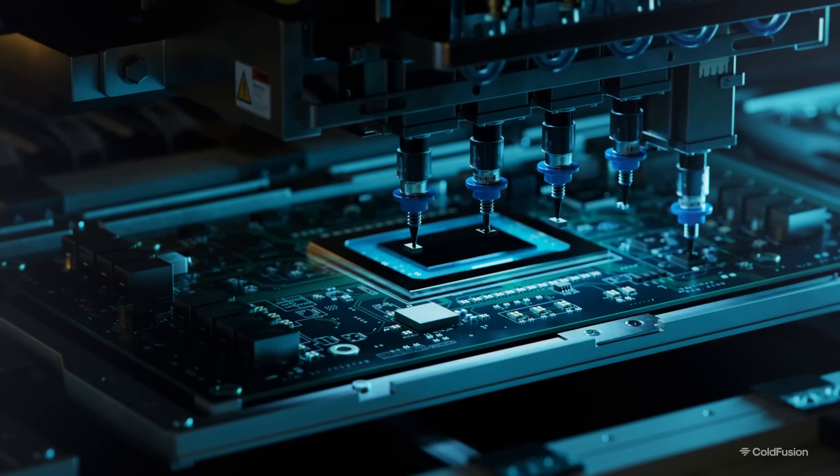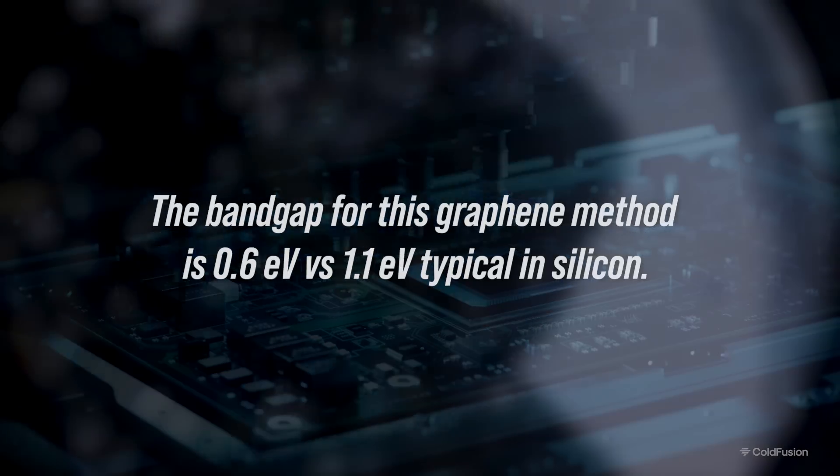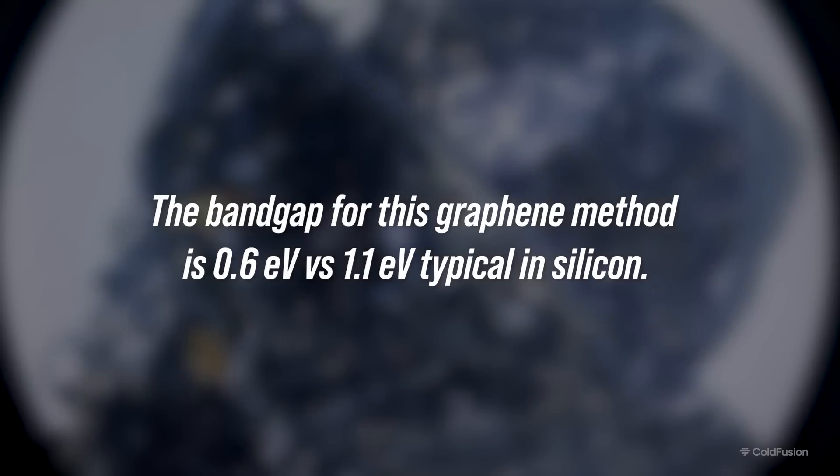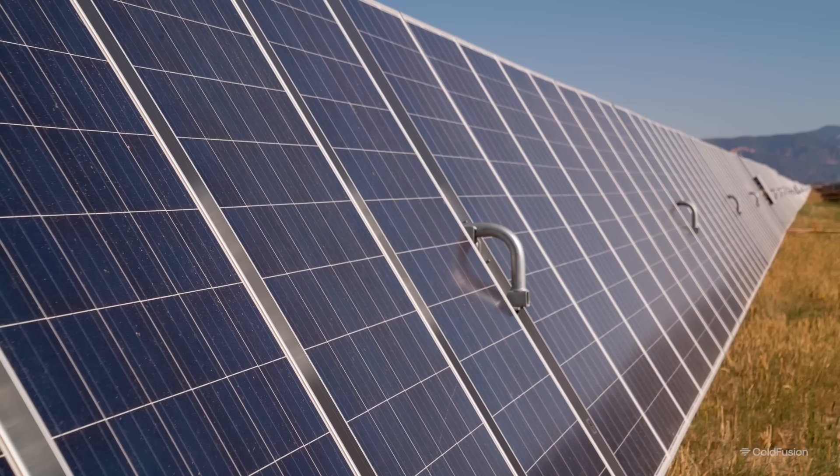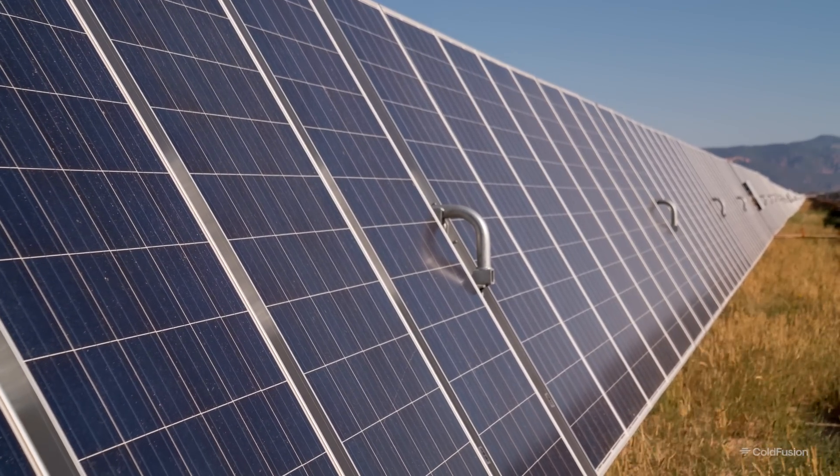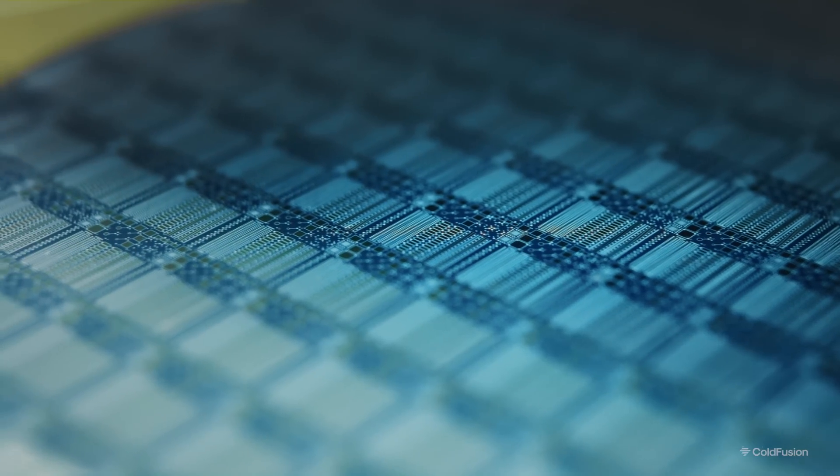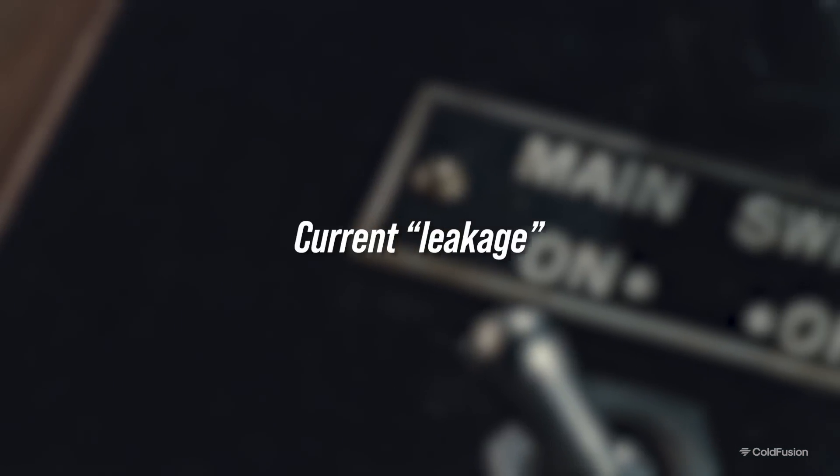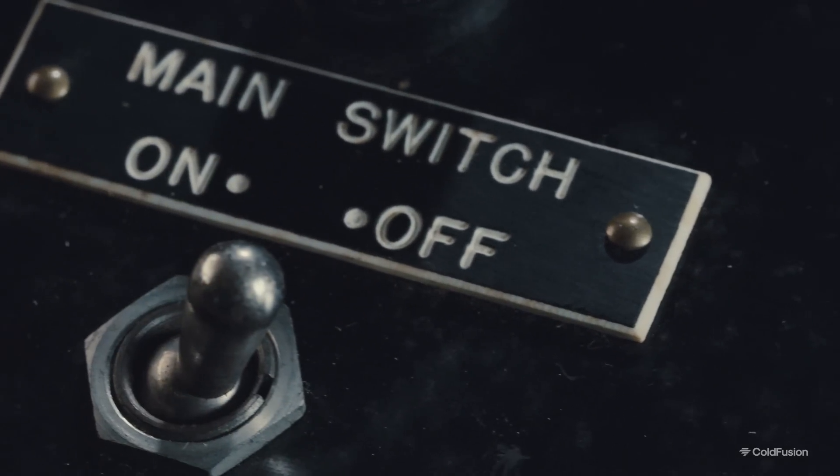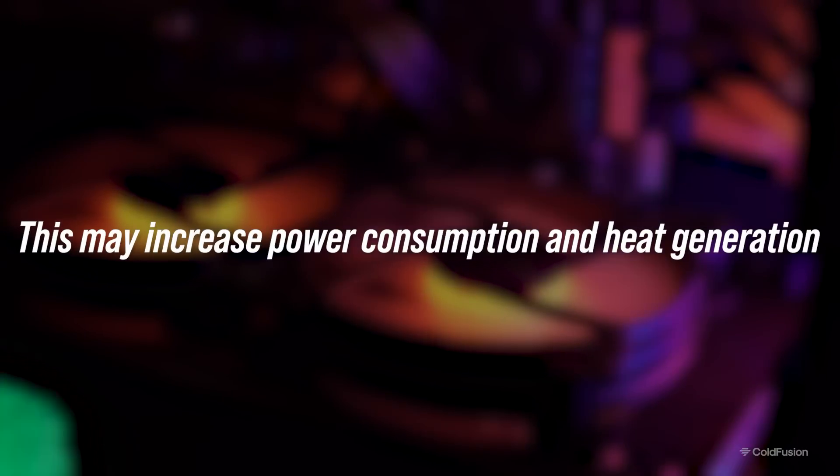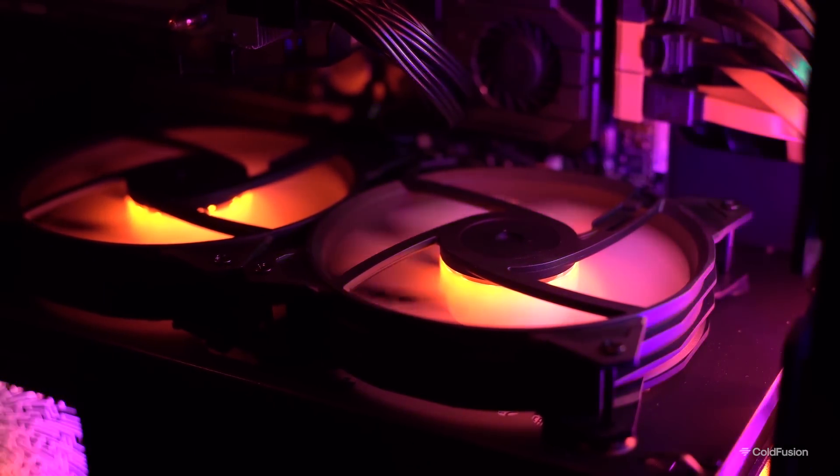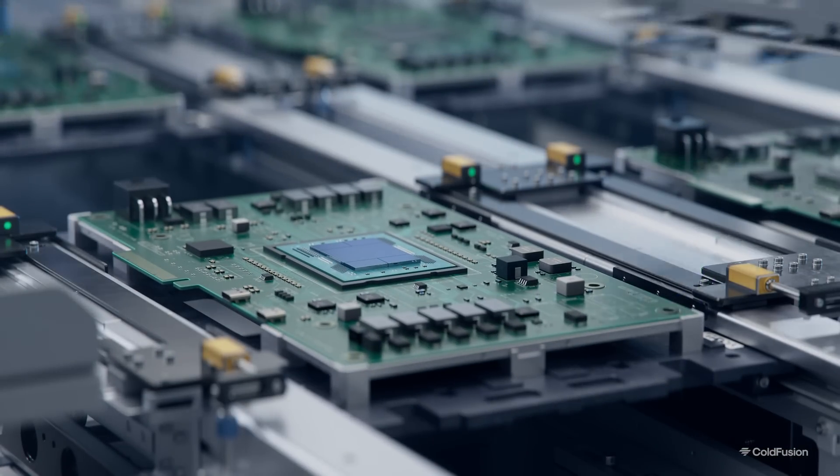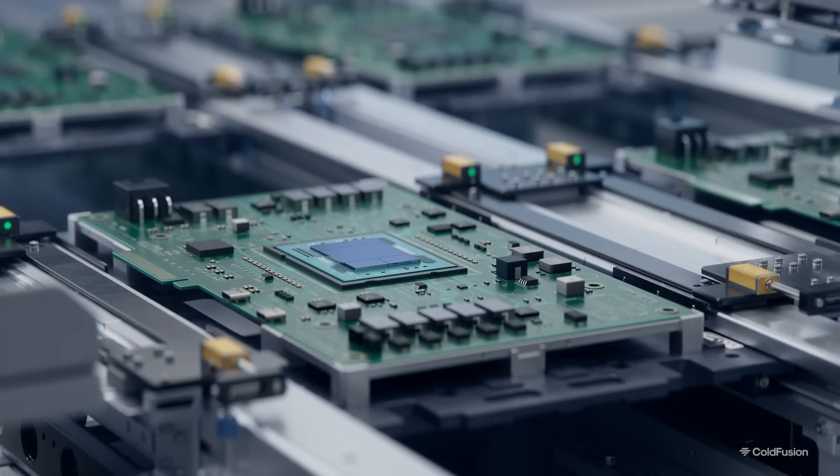So with all of that being said, there is one downside that I haven't seen reported anywhere else when researching this. The bandgap for this graphene method is 0.6 electron volts. And this is versus 1.1 electron volts typical in silicon. So let me break down what that means. While a smaller bandgap could be beneficial for applications such as a new kind of solar panel, a CPU is another case. If we use this graphene semiconductor as is in a CPU, the smaller bandgap could lead to current leakage. And this is when a device still leaks a little bit of current when it's supposed to be in its off state. This could increase power consumption and heat generation, undoing some of that wonder that graphene had in the first place. But that being said, it's not a huge deal at this stage. And I'm sure that with time, the bandgap number will improve as they make refinements to the process.